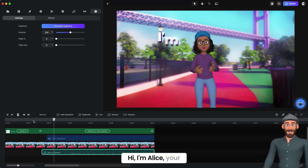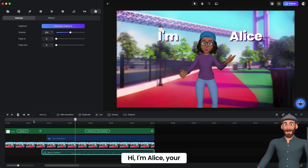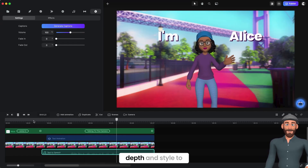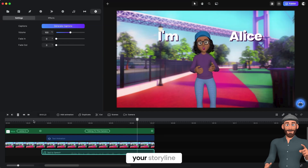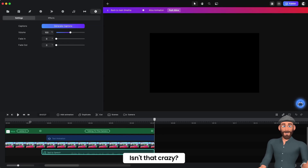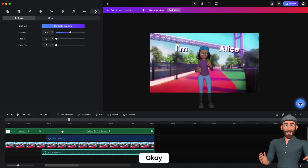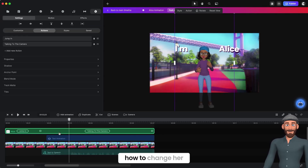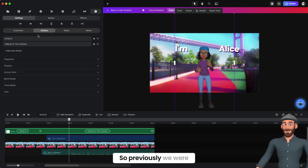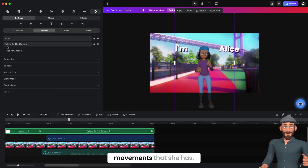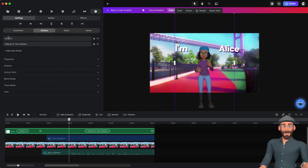And now you'll see: 'Hi, I'm Alice, your new go-to character that can help add depth and style to your storyline.' Isn't that crazy? Now I'm going to show you how to change her outfit.